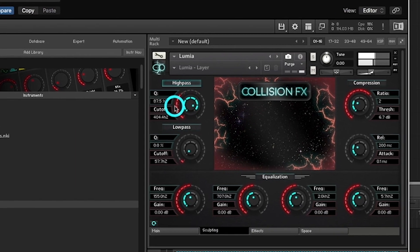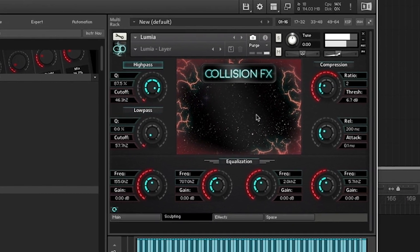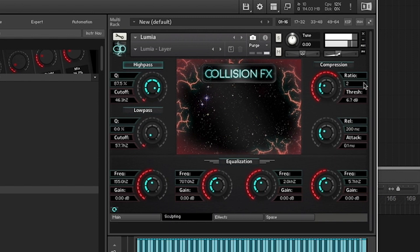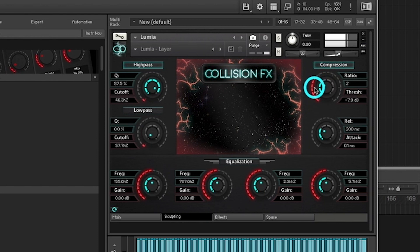All right, next up we have compression. Compression is located on the top right corner of the interface. Compression will help automatically turn down the loudest parts of the sound, as a result making the average level more consistent.